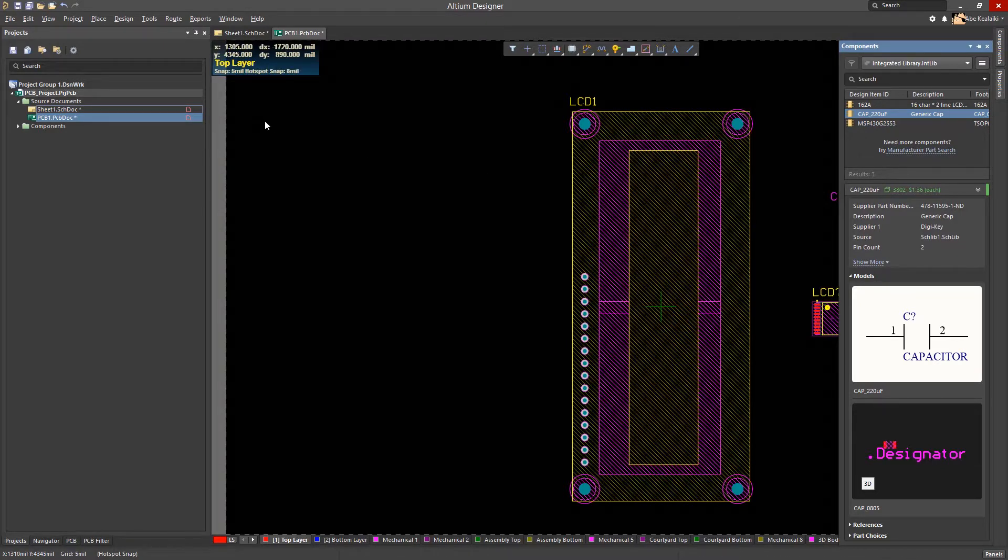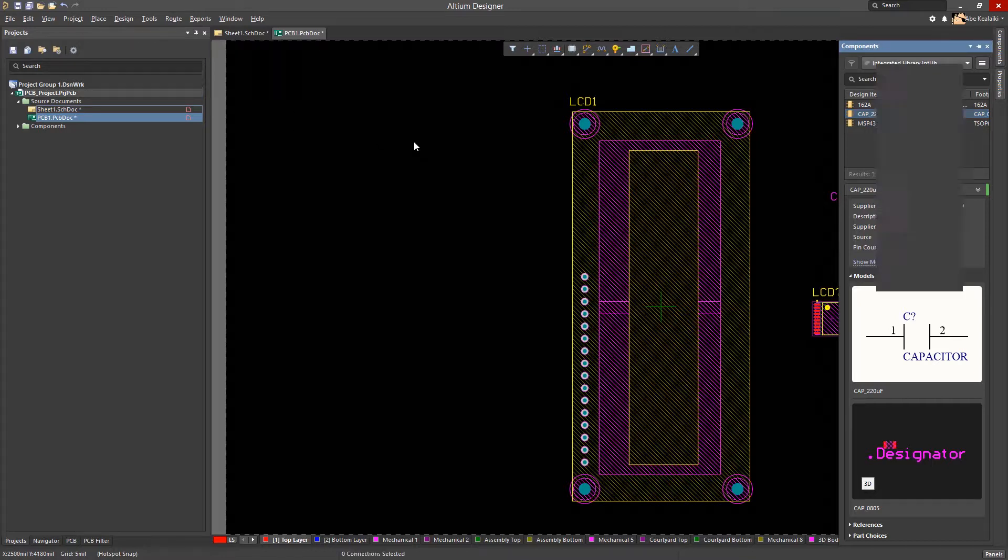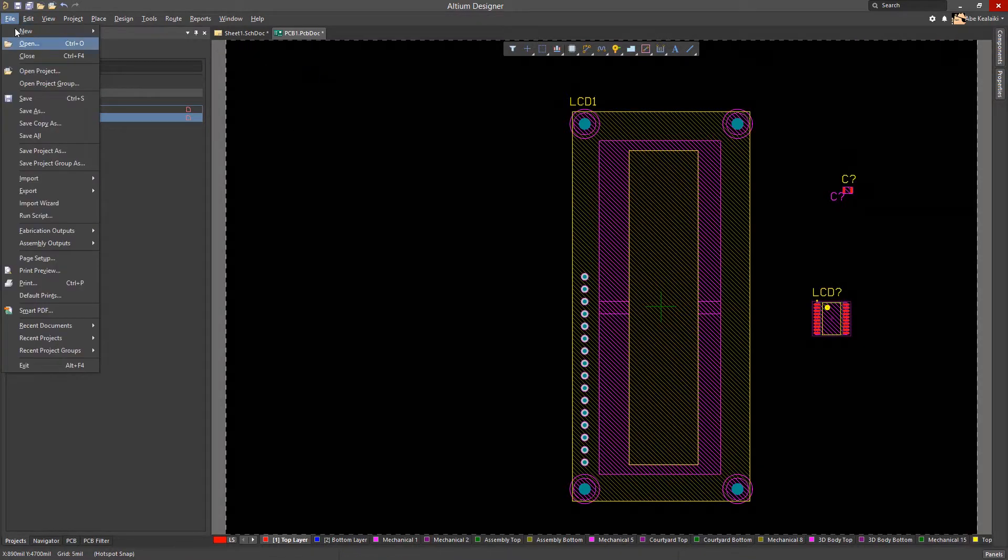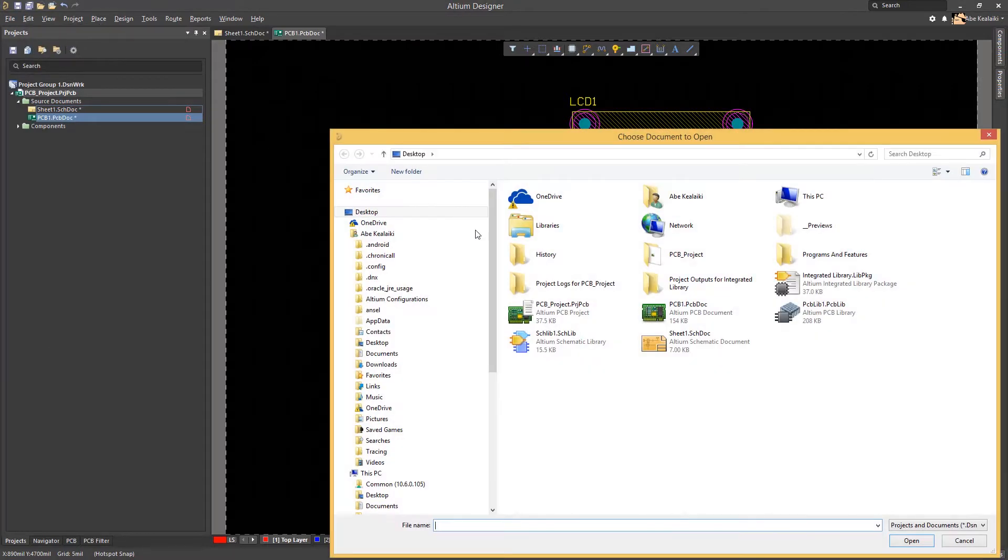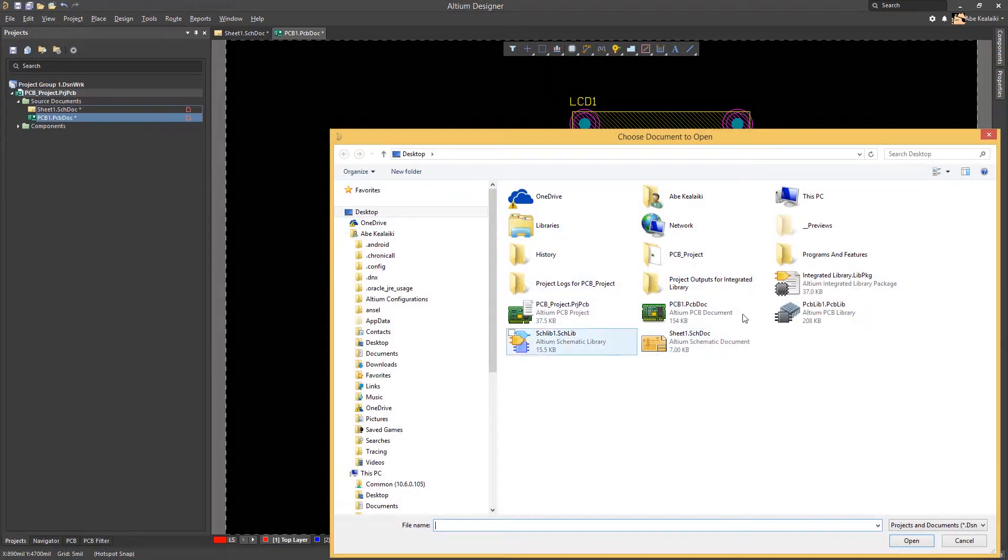Modifying a PCB library is like how it is done in a schematic library. We will first open the PCB library and choose the footprint to modify.